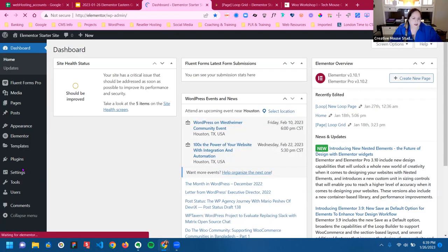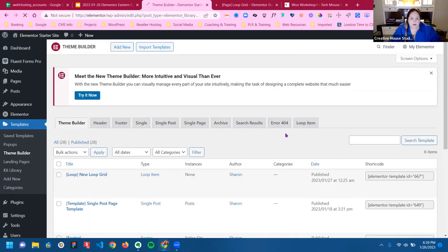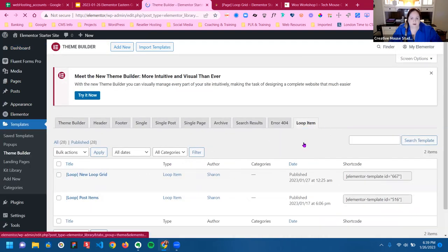I'm going to exit that and then create one from scratch, although it's just the same technique — there's really nothing different.